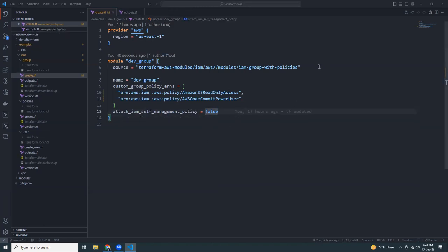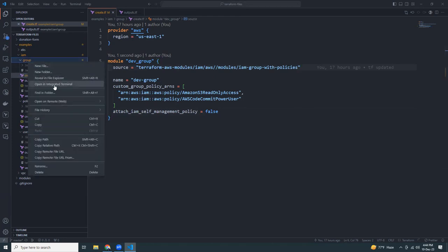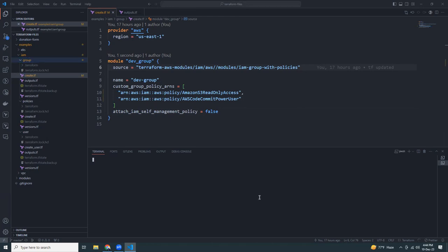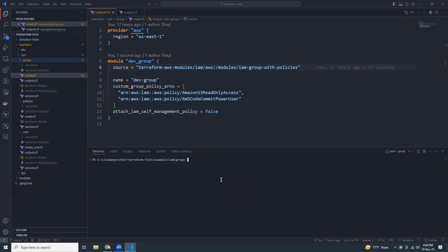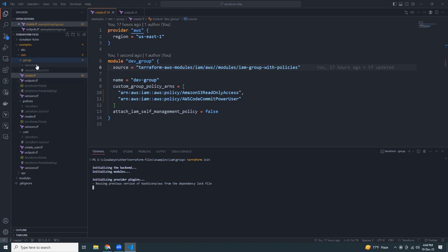Now let's open the integrated terminal. First, configure the AWS CLI using aws configure — I've already configured my IAM user access key and secret key, so I don't need to do it again. If you haven't done this, set up aws configure first. Then clear the screen and run terraform init to initialize all modules and create the .terraform folder.